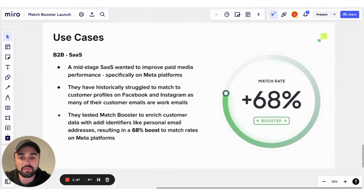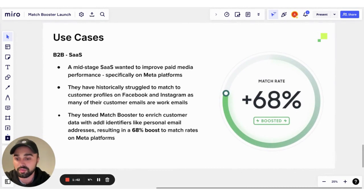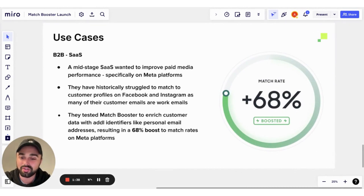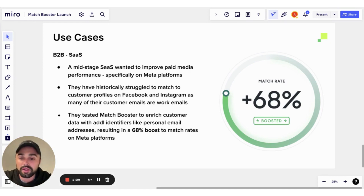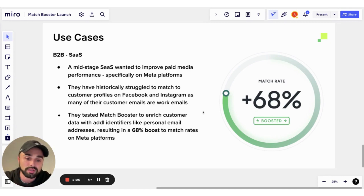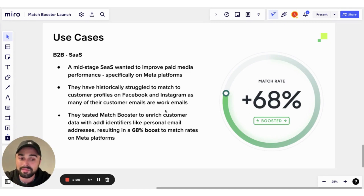A couple of use cases from our early POCs: the first is a B2B SaaS company who wanted to improve their paid media performance across Facebook and Instagram. Like many B2Bs, they struggle to match customer profiles on Facebook because customer email addresses are work emails and no one really signs up for Facebook with work emails. By using Match Booster, they enriched their customer data with personal email addresses and saw a 68% boost to match rates on Meta platforms, giving them substantially more customers for suppression and lookalike campaigns.